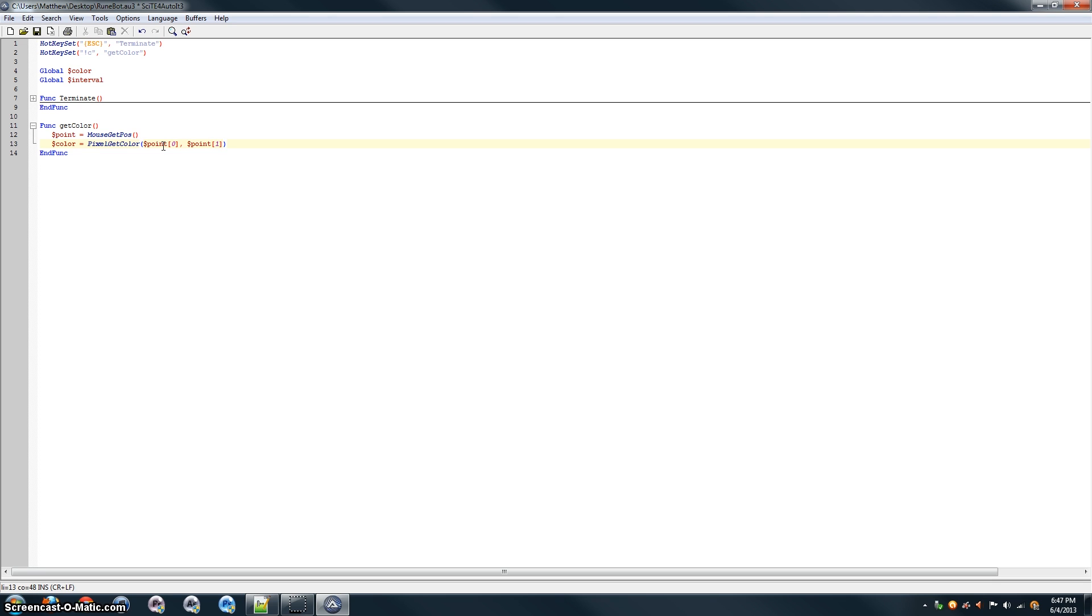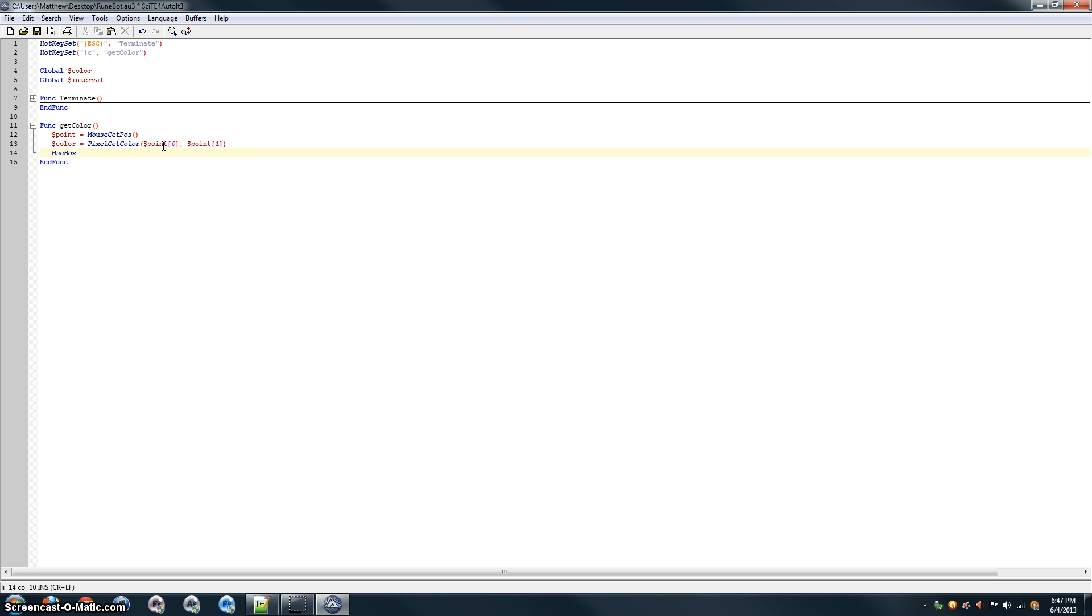This should get you the color of whatever is under the cursor. And we'll just go and add a message box, msgbox, to notify the user that you've selected color. The flag will be zero. That just means it'll be a message box with an OK button. Title. Color set.